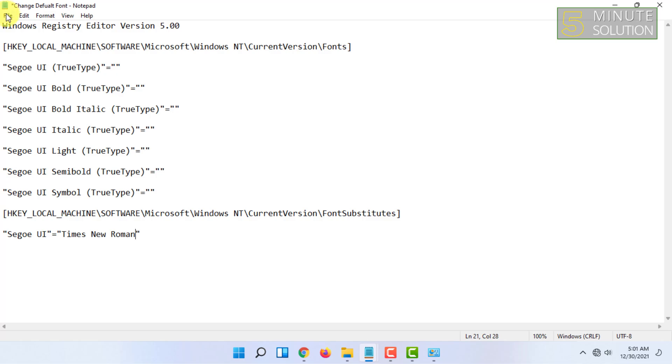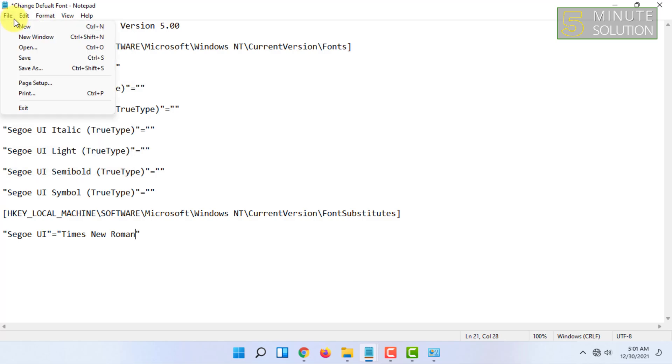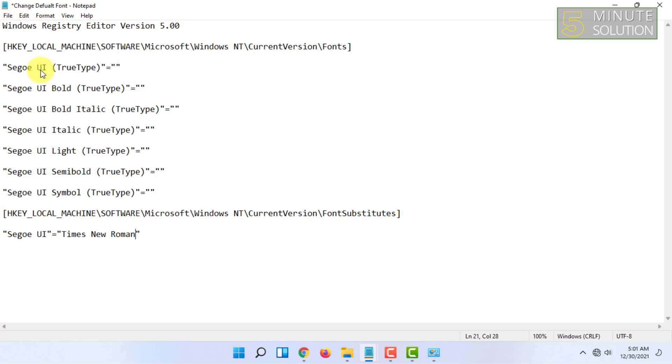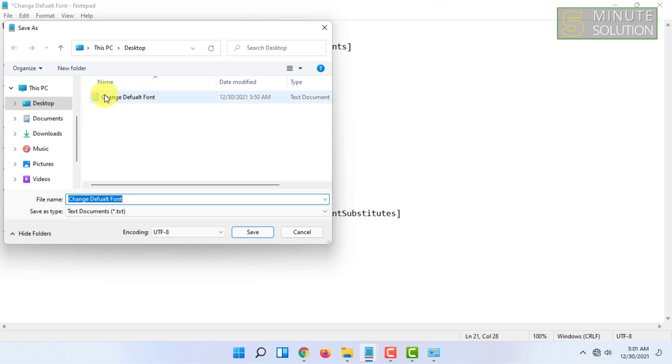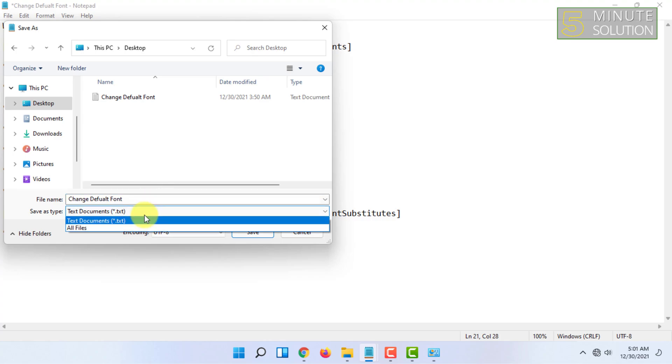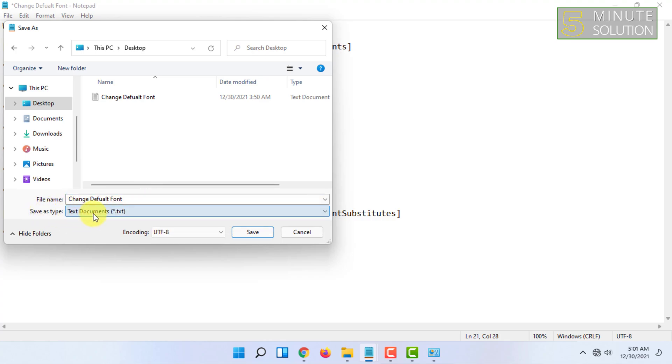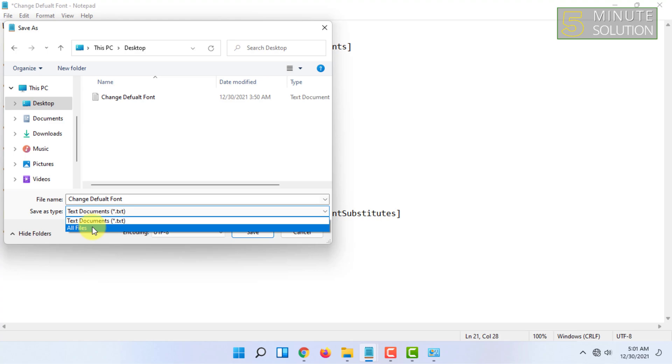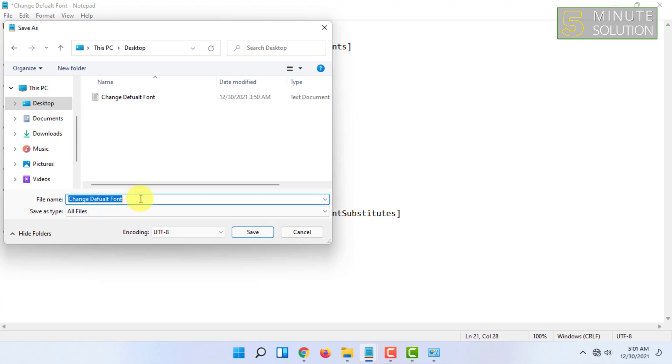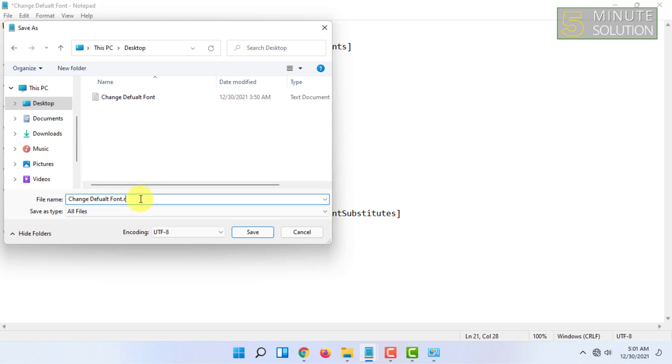After that, you have to click on File and click on Save As. Click on Desktop or any other location you prefer. In the save as type, click here and click on All Files, and you have to add .reg and click on Save.